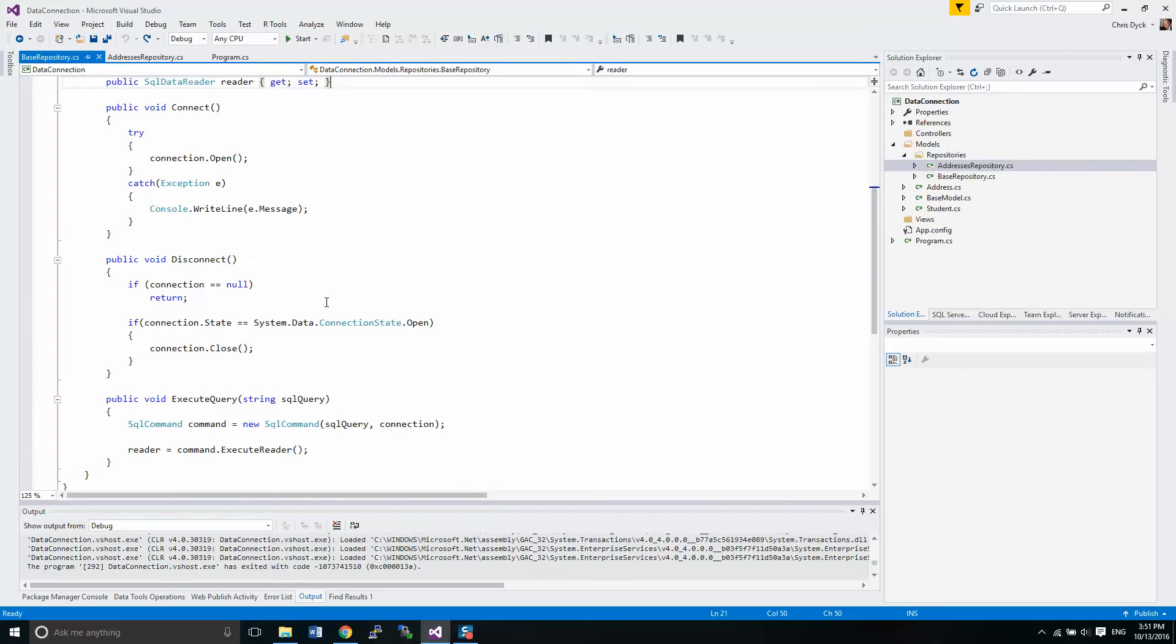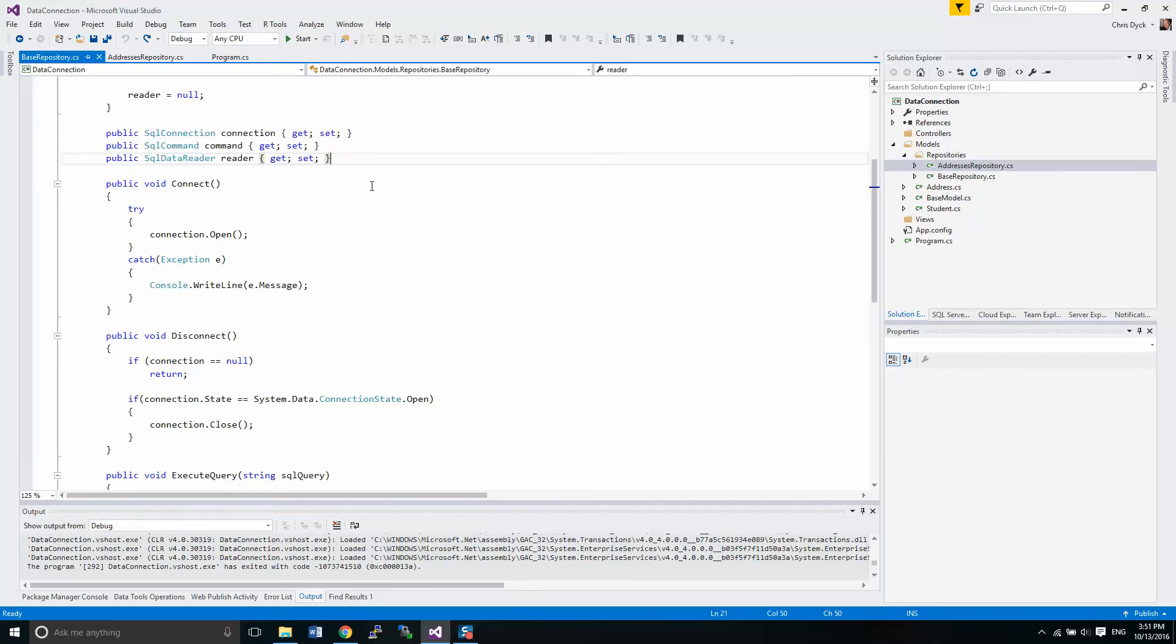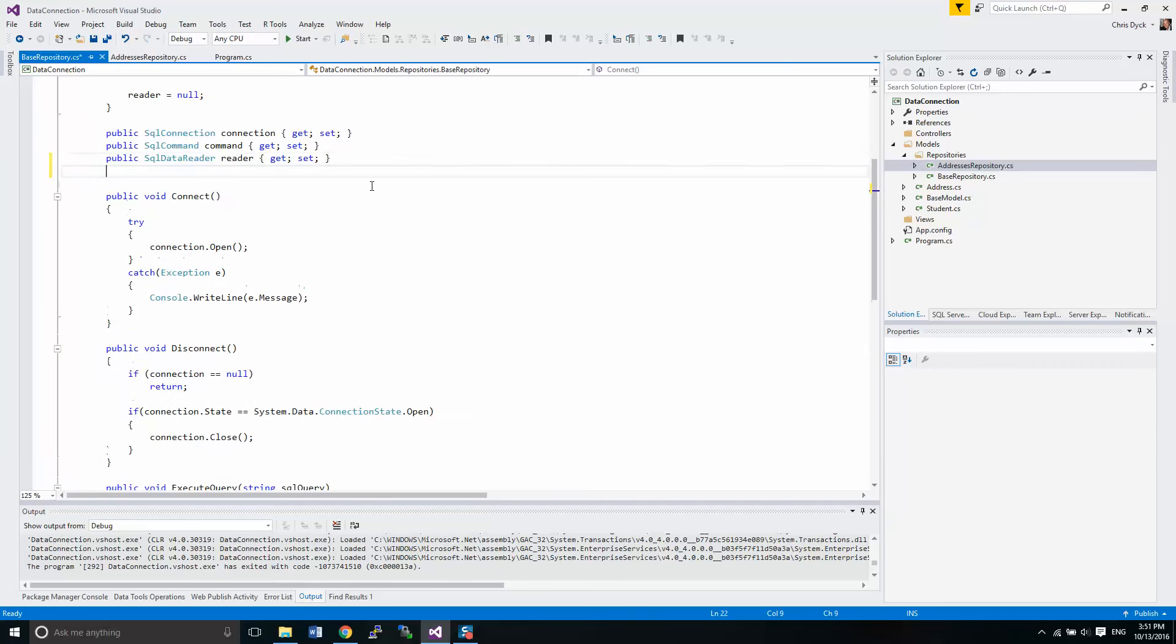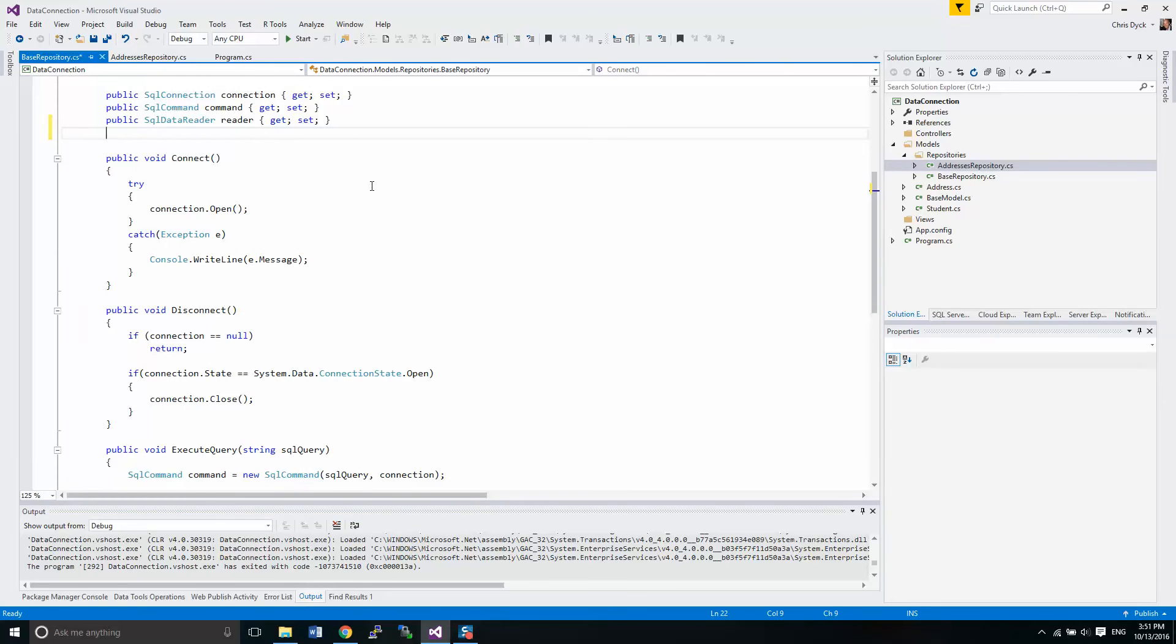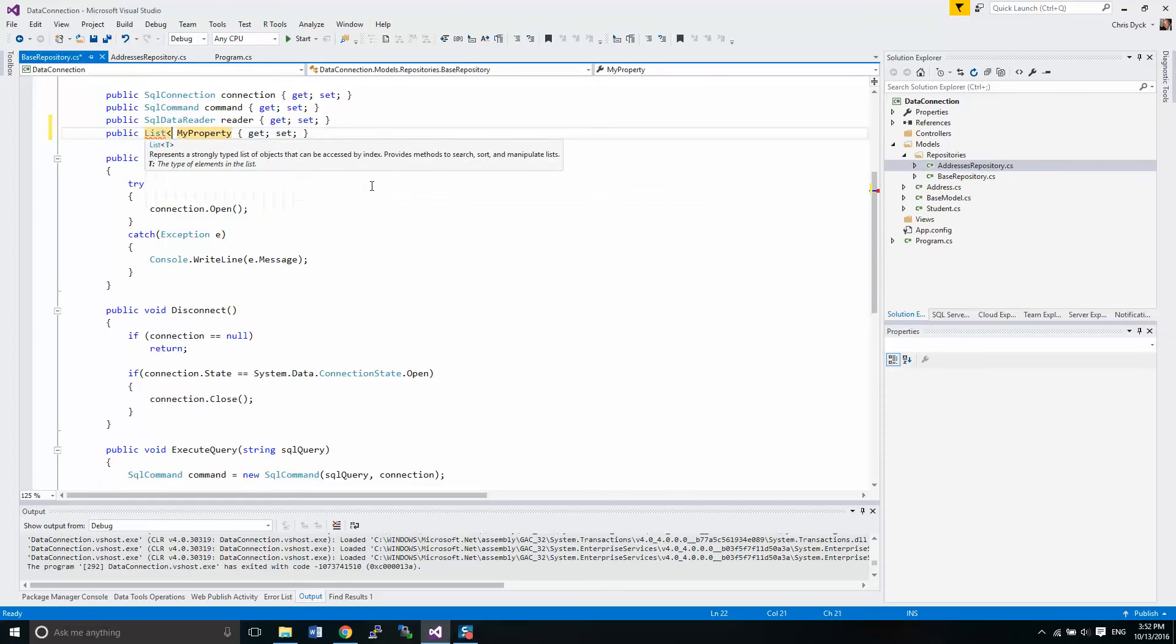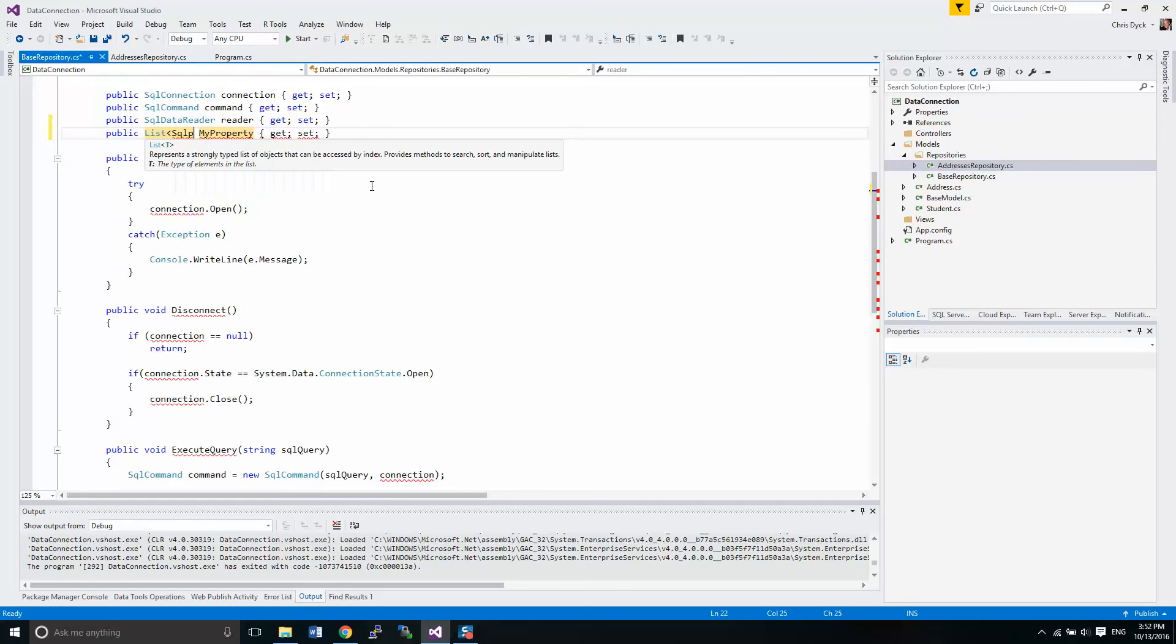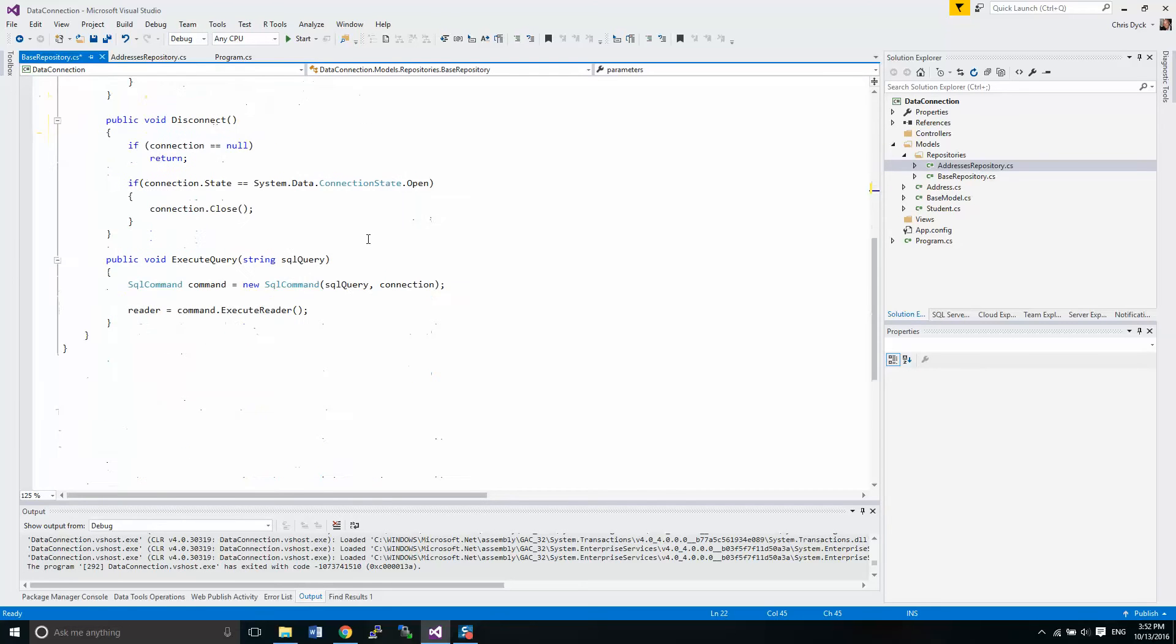Now what we need here is we have the functionality in the command object to pass in a list of parameters. We have input and output and return value parameters. There's a few others, but those are the general ones we're most concerned about. What we're going to do here is set up a list of SQL parameter objects. We're going to call this parameters.